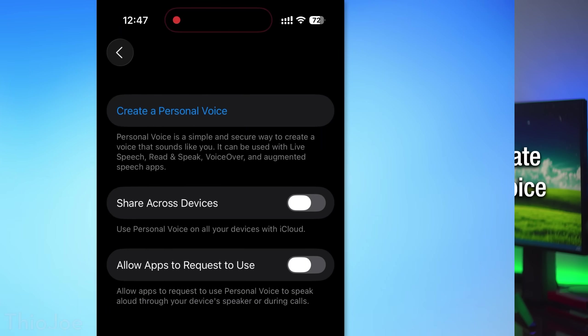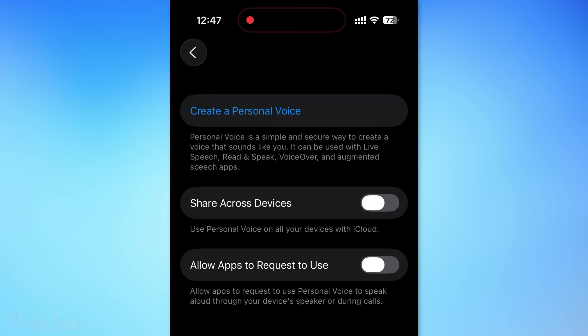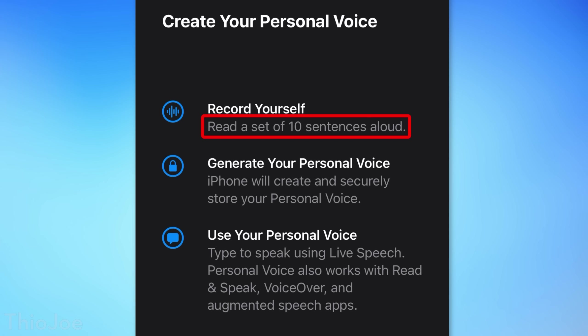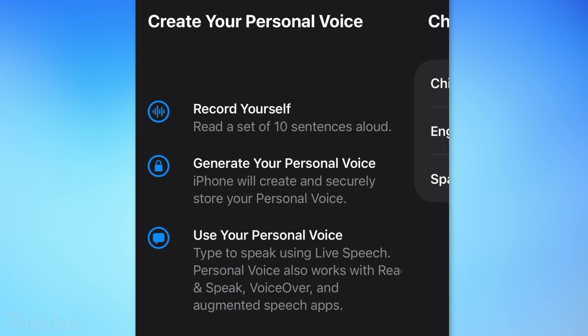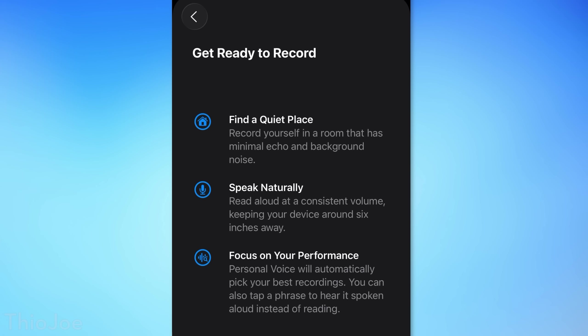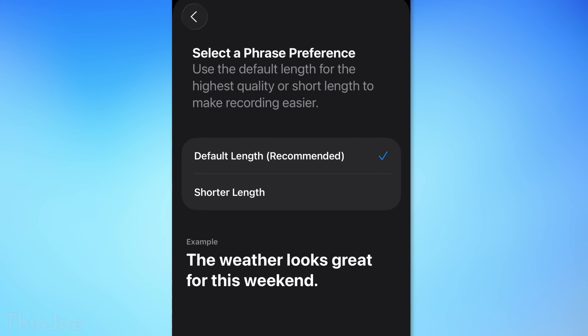One accessibility feature that's been improved is the Create Personal Voice feature. It now only requires 10 vocal samples where you record yourself saying something, whereas before it required 150 samples. That's the feature that basically creates a clone of your voice to use for different stuff. I've never actually used it myself, but it's a lot easier now, so it might be worth looking into.